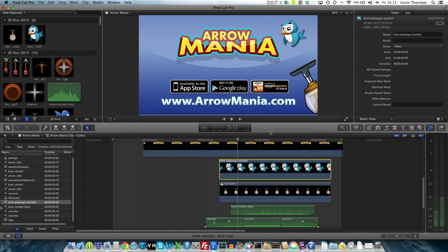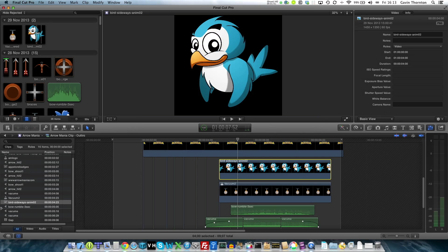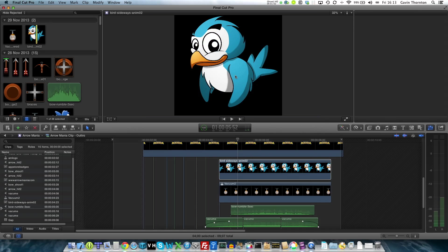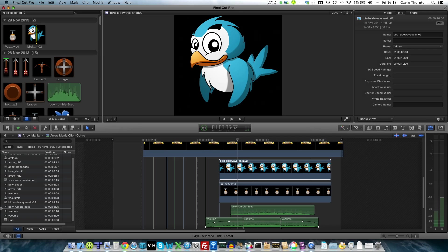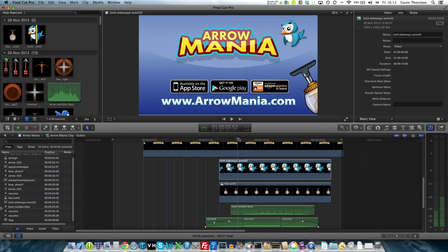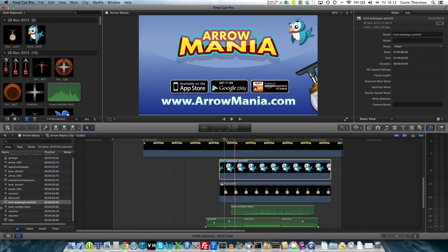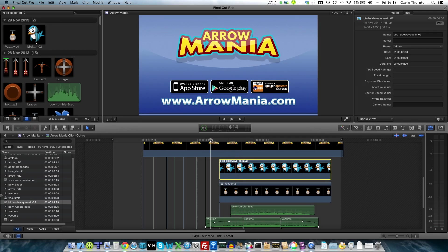In my video for Arrow Mania, I've got my bird character. I've imported him as a single image at the moment and he's overlaid in my video. If I quickly show you him flying across the screen being chased by this vacuum cleaner, you'll see he's a single frame animation, static, doesn't flap his wings and I want him to flap his wings. I'll quickly show you this.